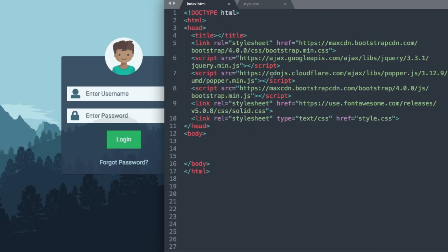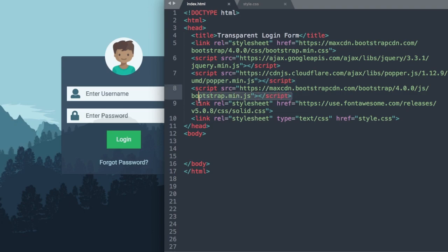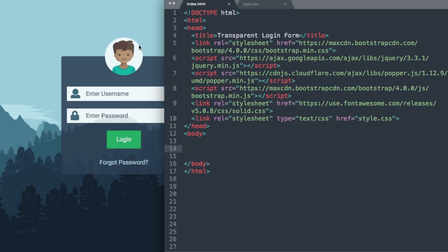Let's go over to index.html and see what's included. From the top we have our doctype HTML, then in the head section we have our title — I'll write 'Transparent Login Form.' Underneath that we have the latest version of Bootstrap CSS (Bootstrap 4), the latest jQuery, the latest popper.js (recommended for Bootstrap), the latest bootstrap.js, Font Awesome for our icons, and a link to style.css.